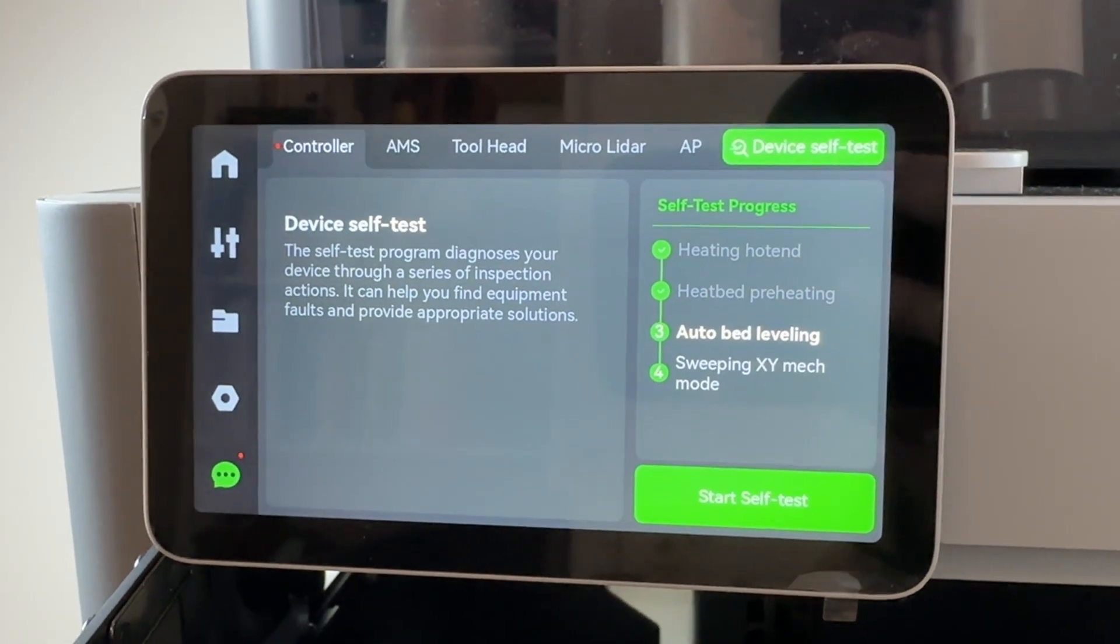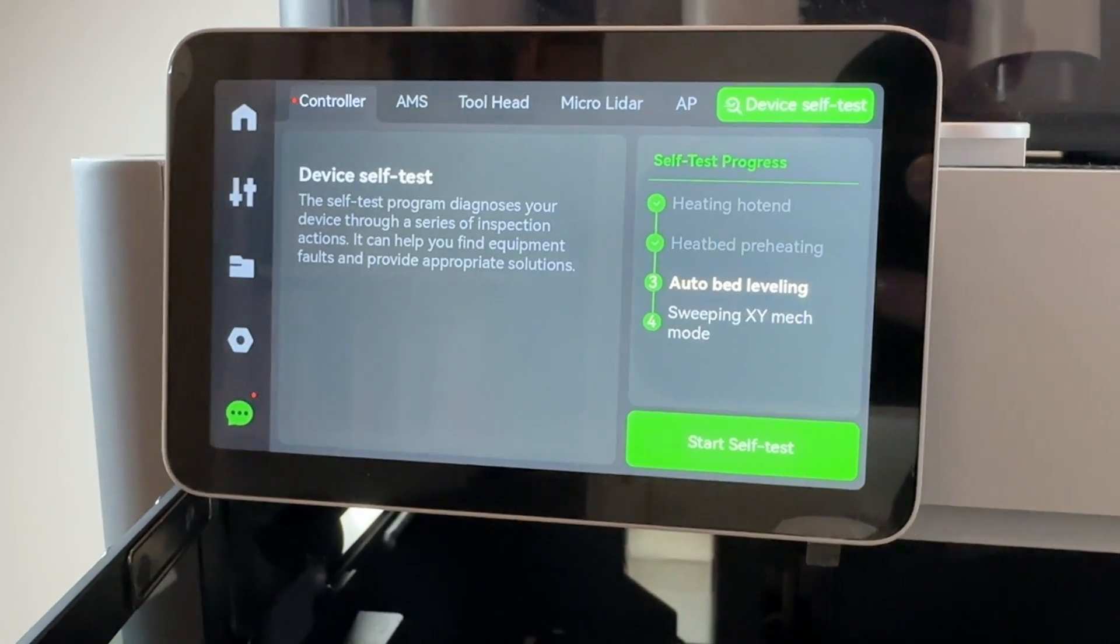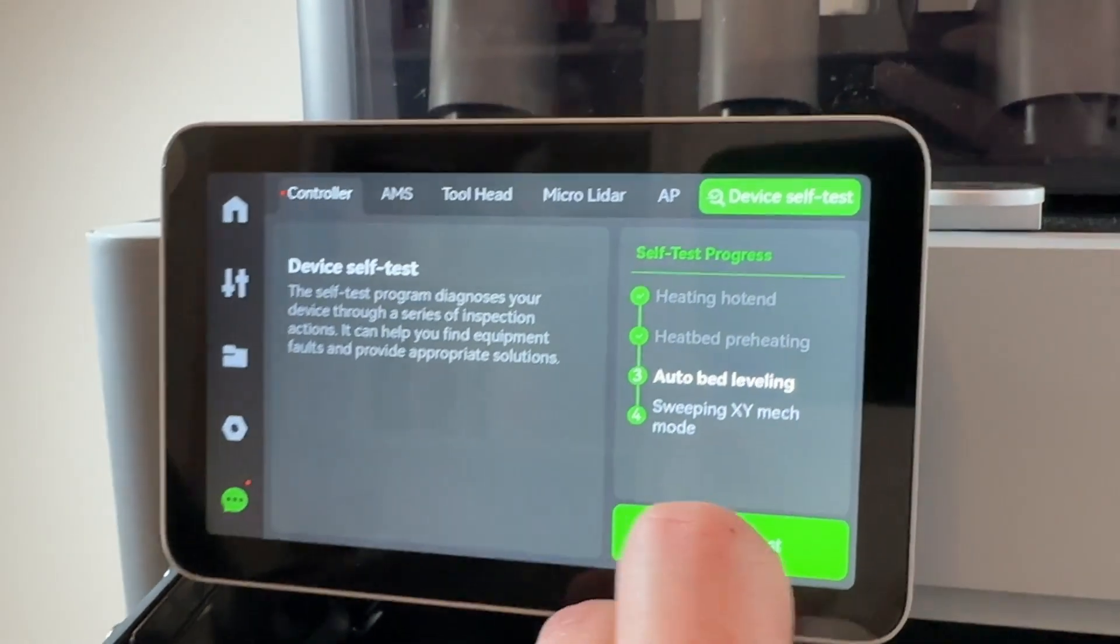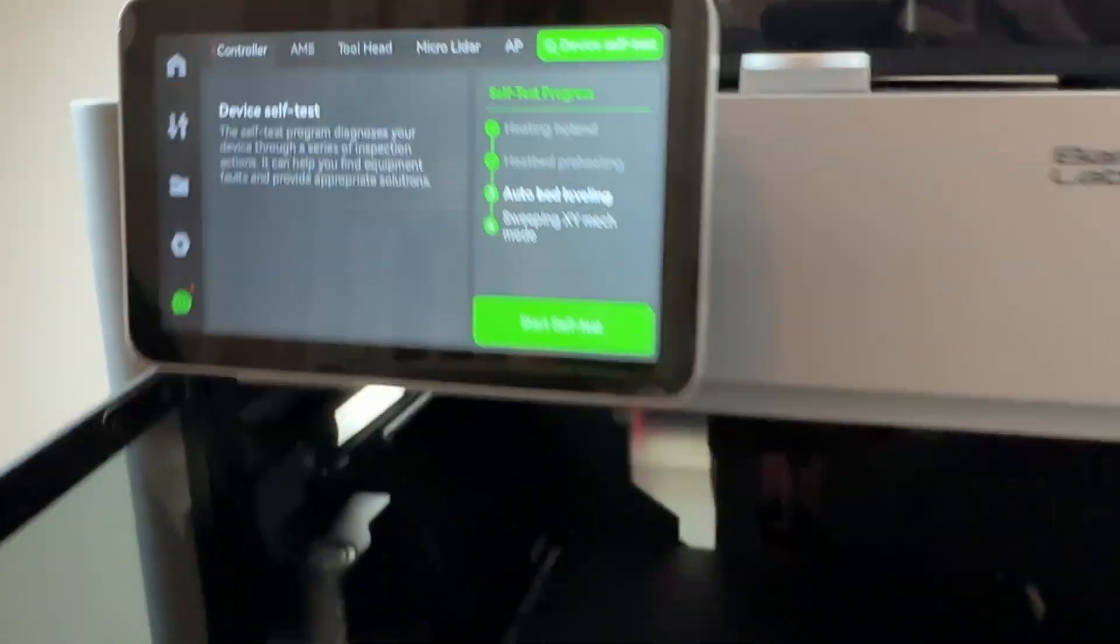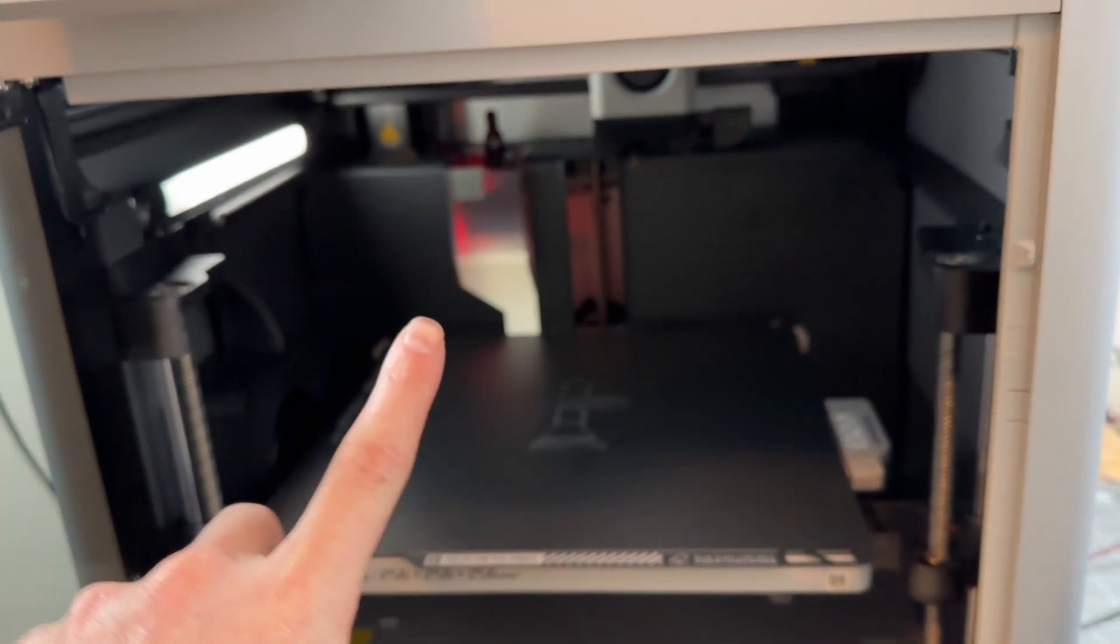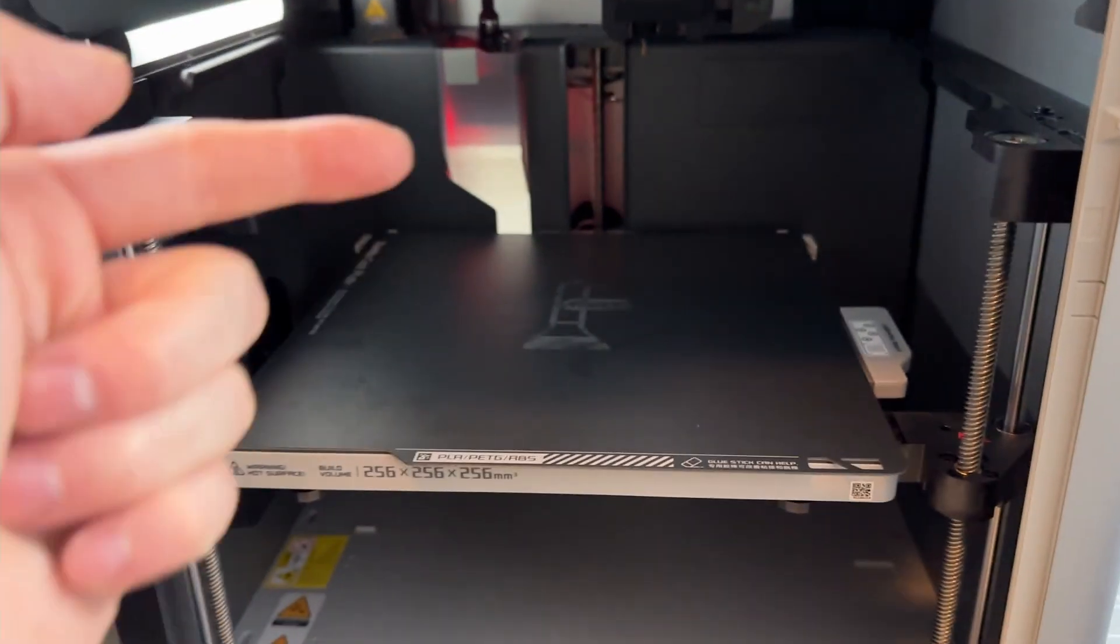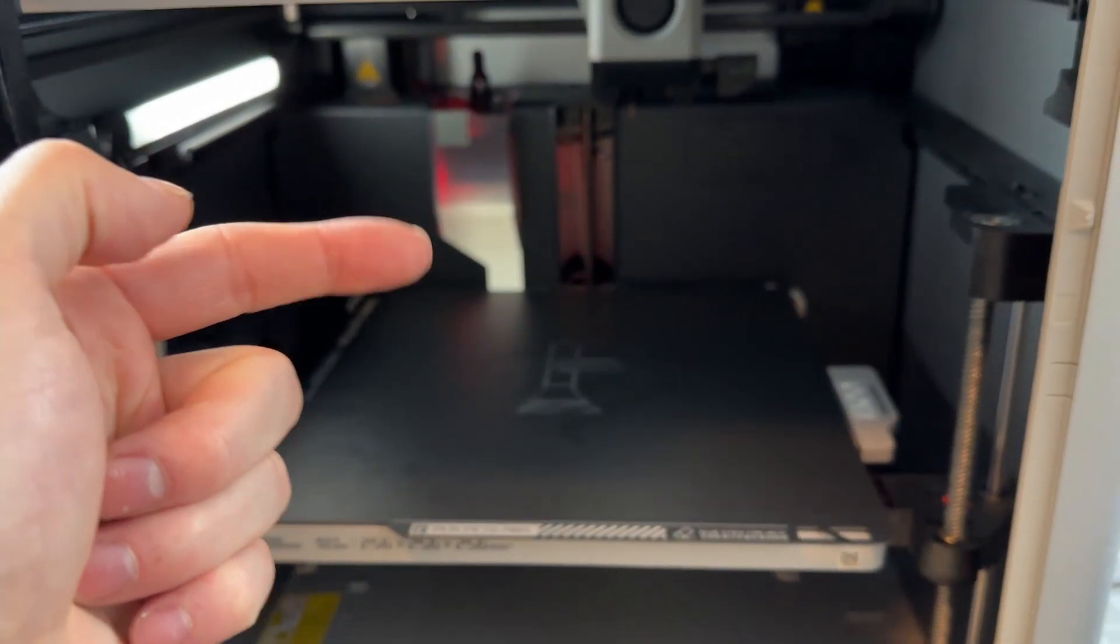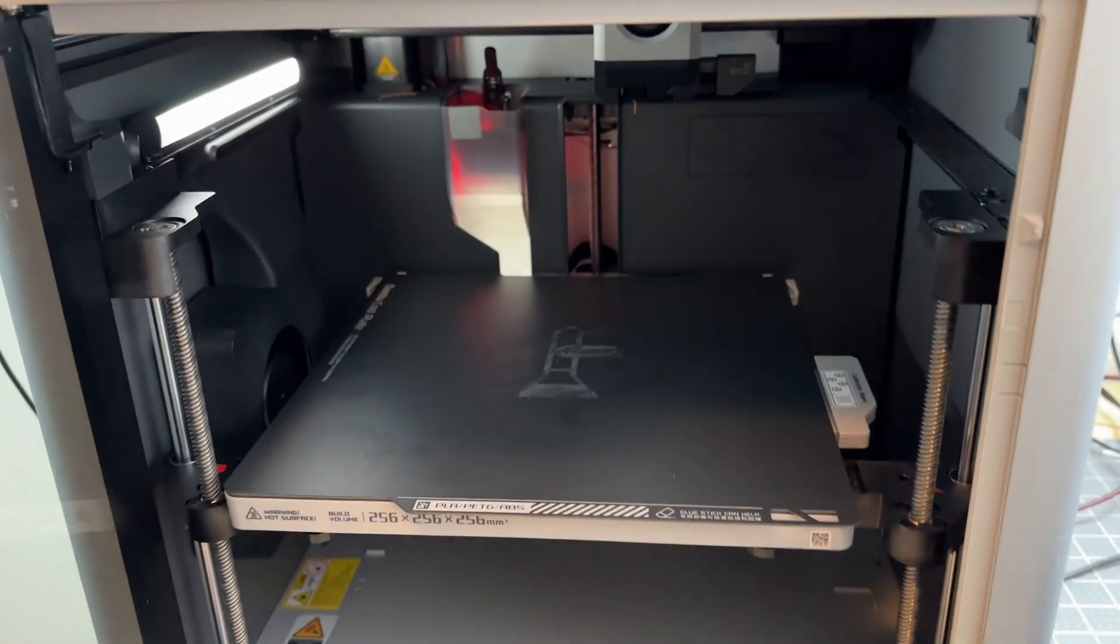But when it goes to do the homing of the z-axis, it fails to do that. I've read online that there's an issue where the excess material, the chute there at the back, it can actually be rubbing against the build plate. And that can happen due to shipping.